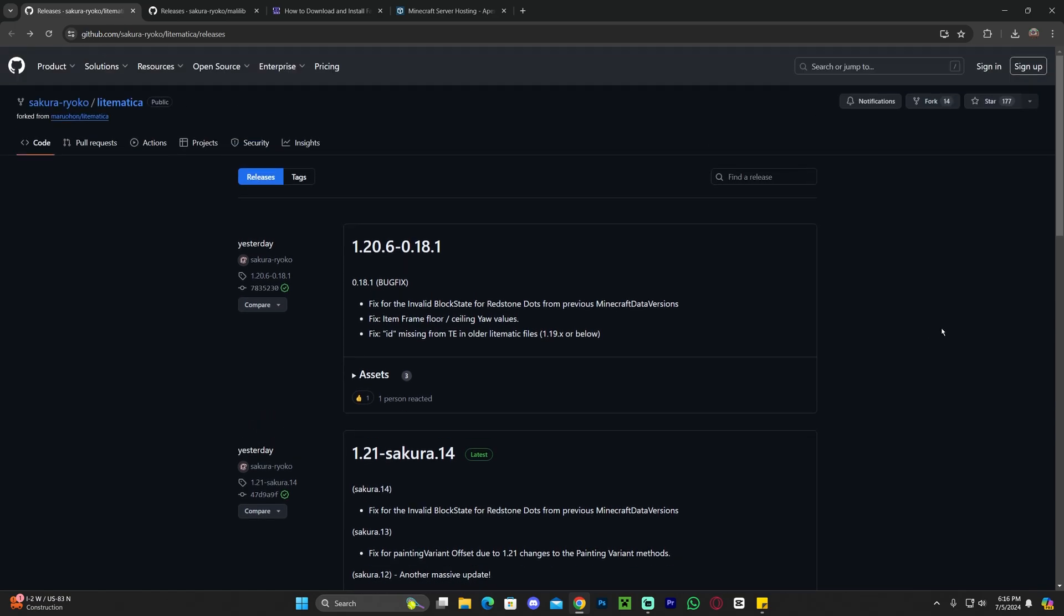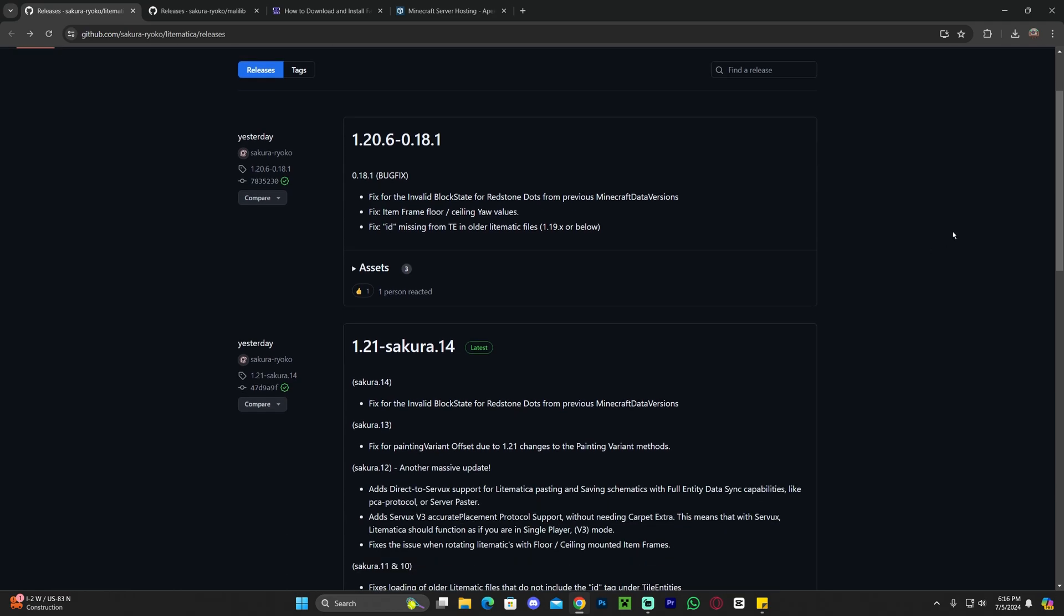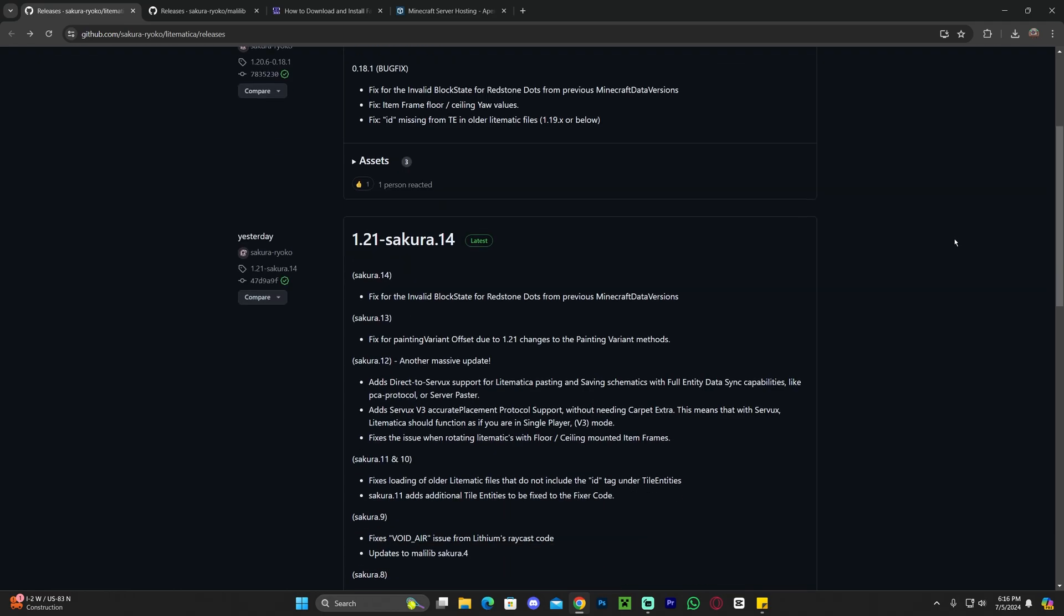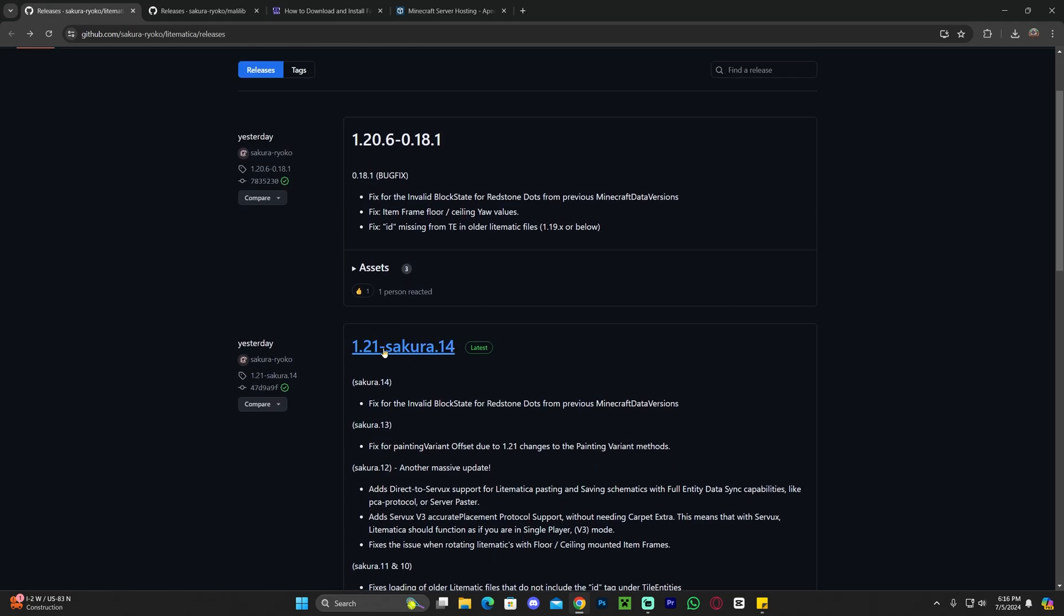Once the official version of Litematica is released, you'll probably be able to find it in CurseForge or something. Anyways, just go ahead and click on that second link in the description. That'll bring you over here. Scroll down to the 1.21 Sakura link in here. Just go ahead and click in there.